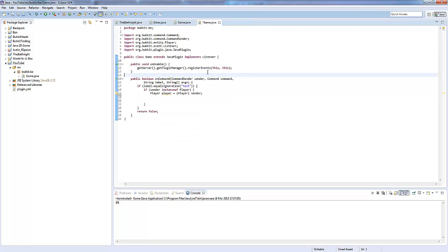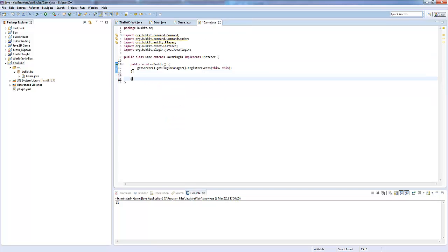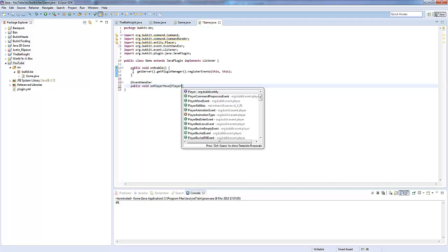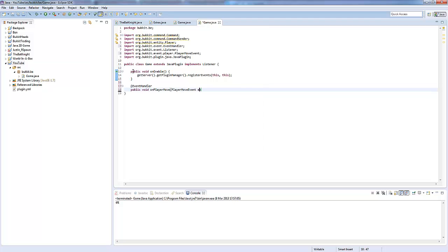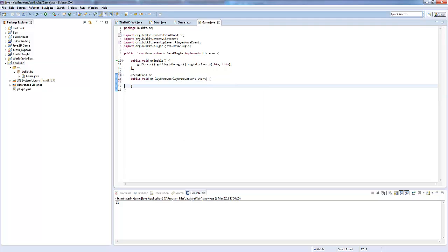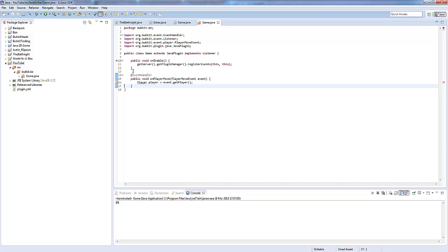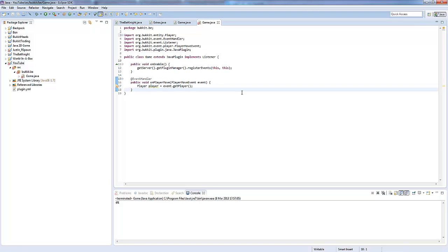Make sure your class implements this now and you're registering the events in your onEnable. We're going to make an @EventHandler. We're going to say public void onPlayerMove. In that we're going to say PlayerMoveEvent and then we're going to say event. So, we're just registering all of that.